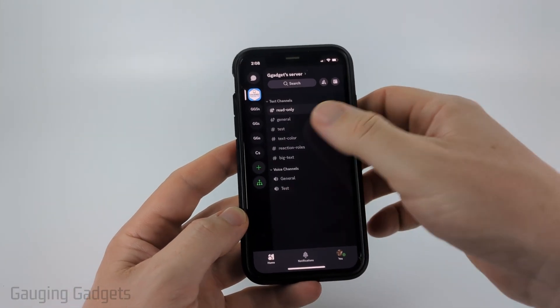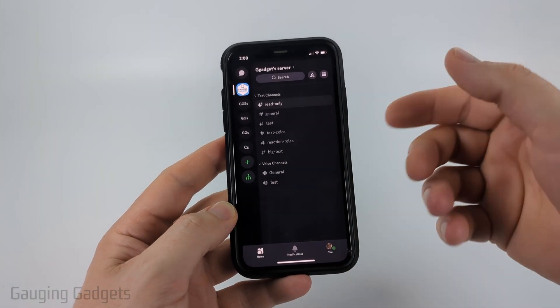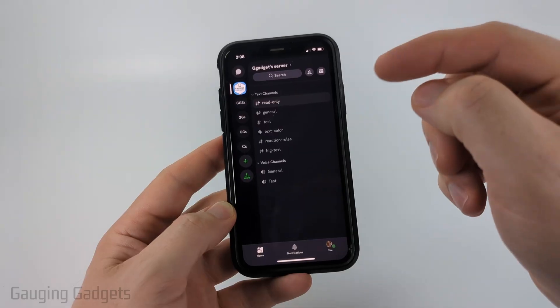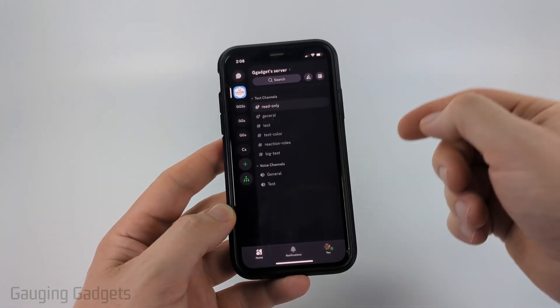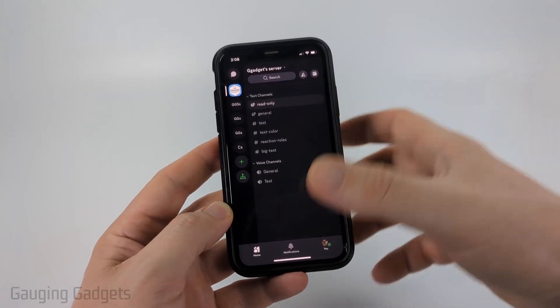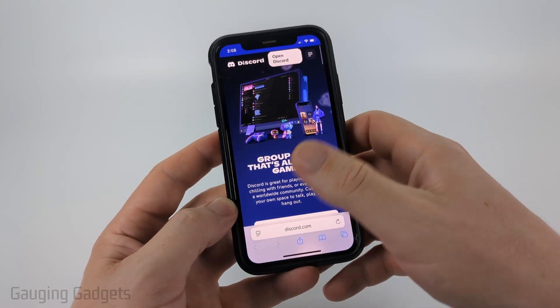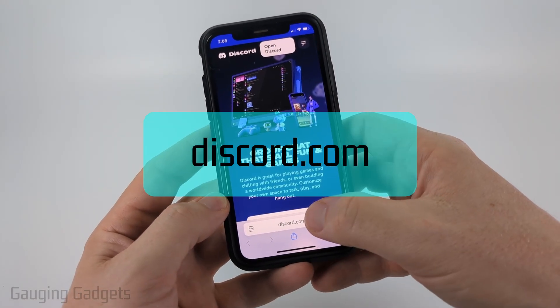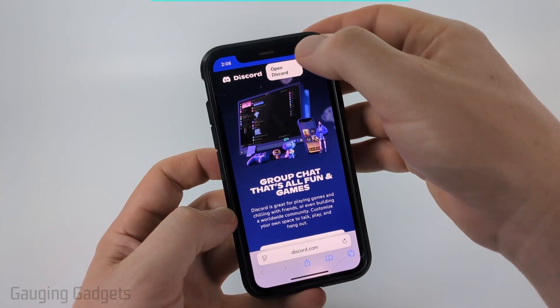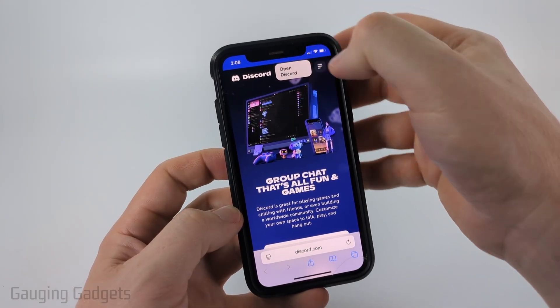Unfortunately, they have removed the setting to do this within the Discord Mobile app. So in order to do this, we need to open up a browser, navigate to discord.com, and then select Open Discord.